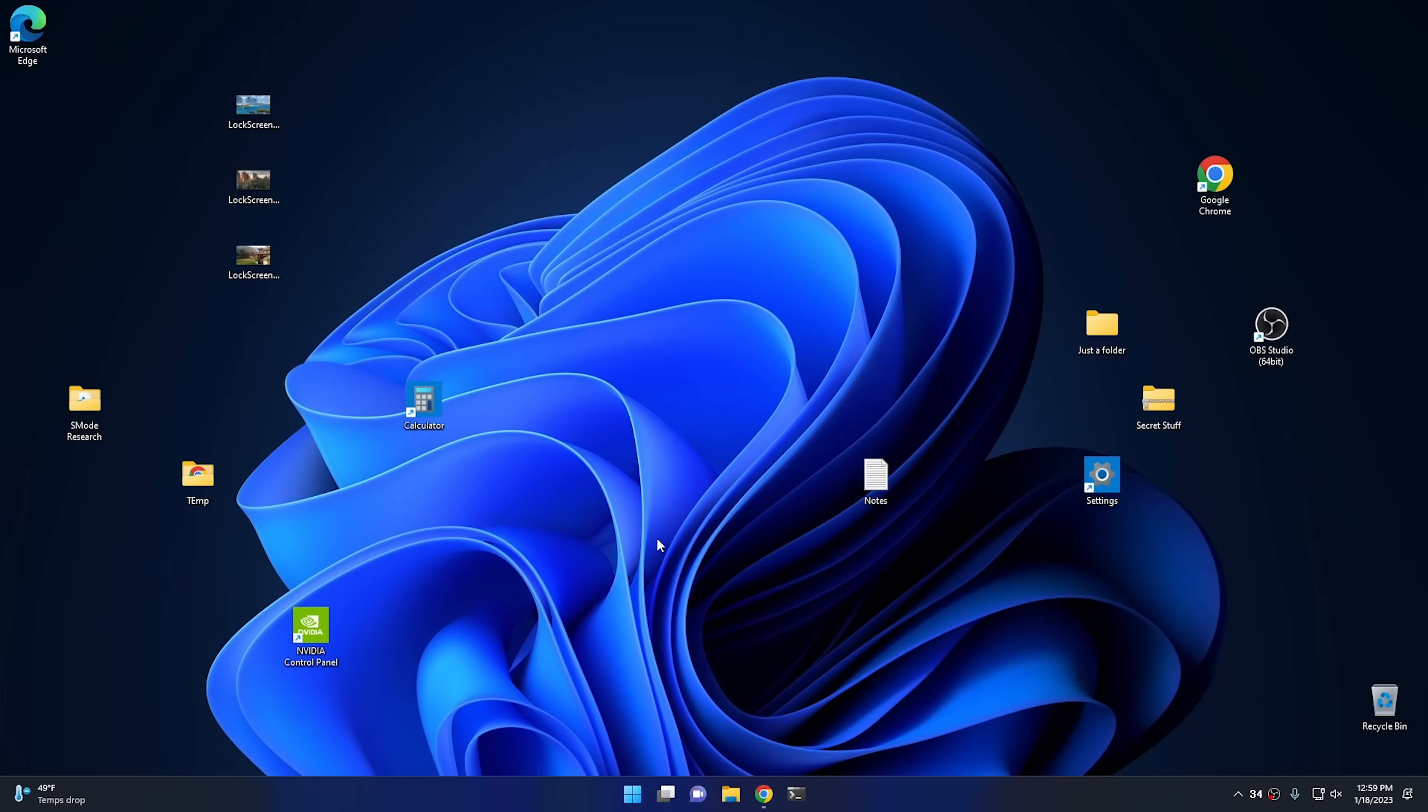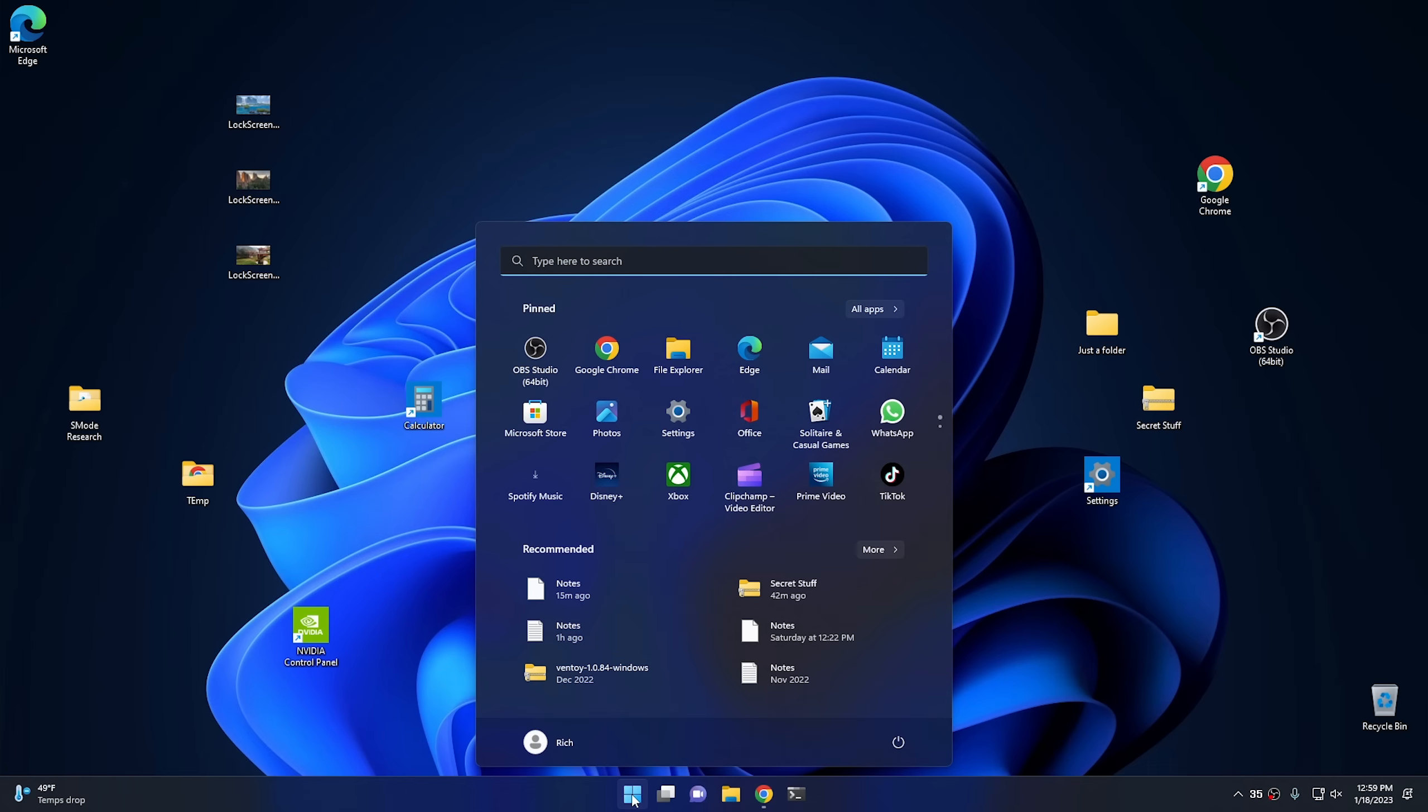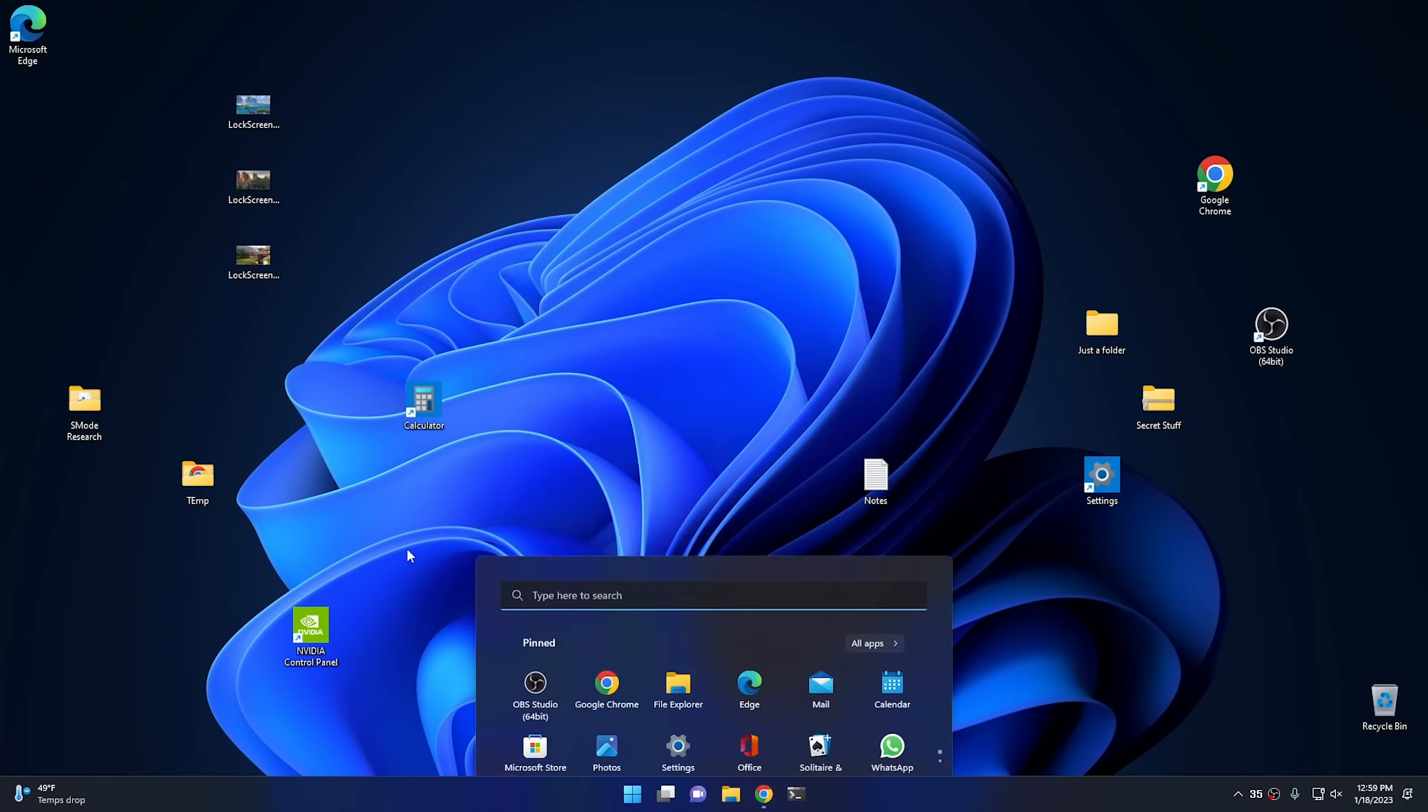Okay, here we go. 10 tips for Windows 10 and 11. Now, this should work in both Windows 10 and 11. However, there might be some differences. And if there are, I'll go ahead and mention them. But to start out with, as you can see, my desktop is an absolute disaster. And that's where our first tip comes in.